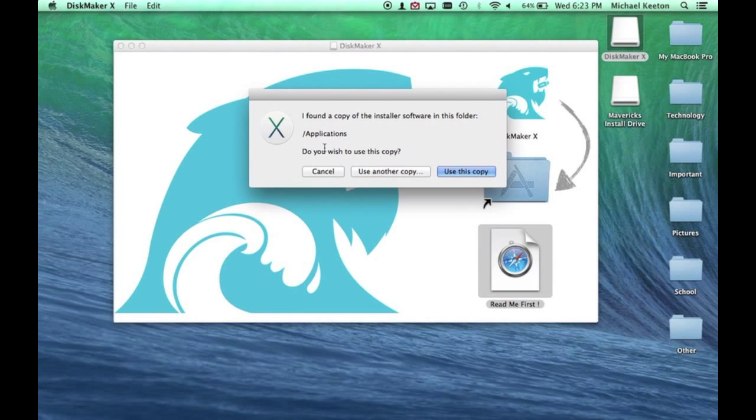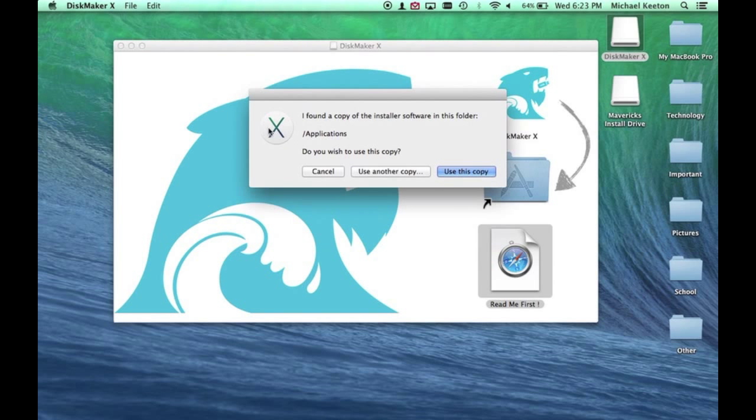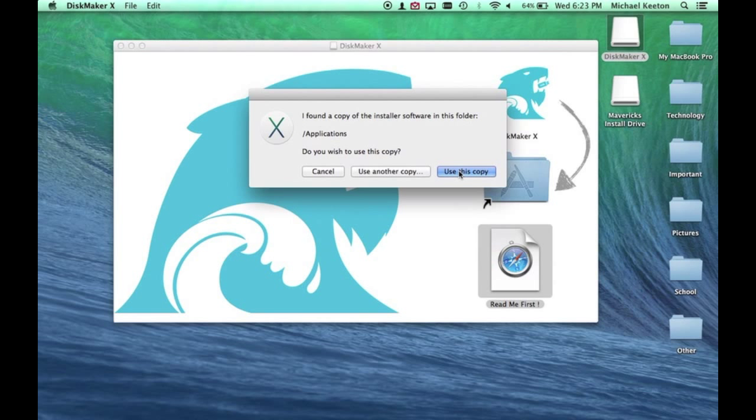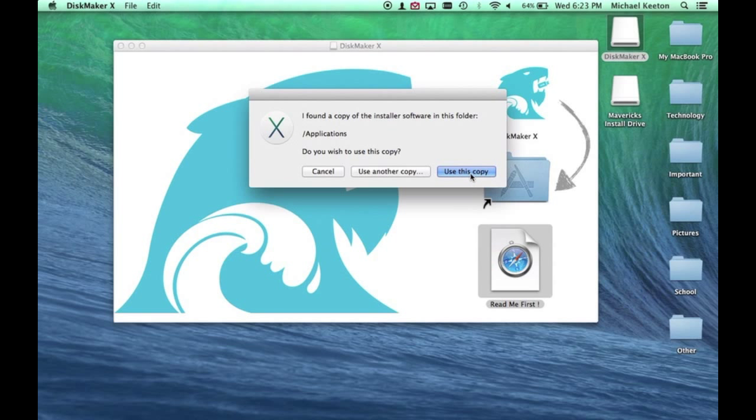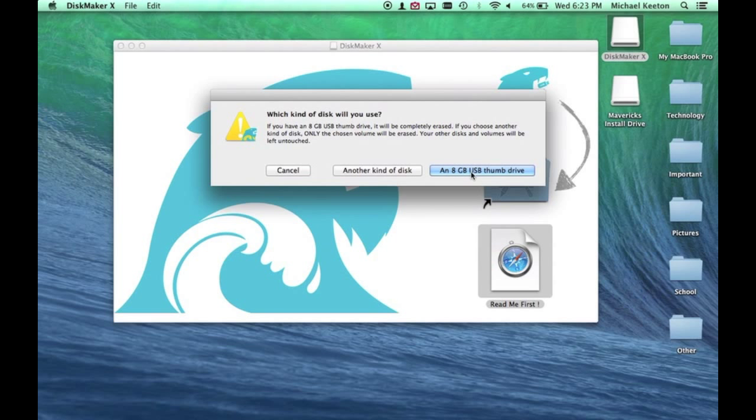It will automatically find the install app in your Applications that you just downloaded from the Mac App Store. If this is the right copy, you can press Use This Copy. If it is not, you can find it manually. Since it is, I'm going to press Use This Copy.